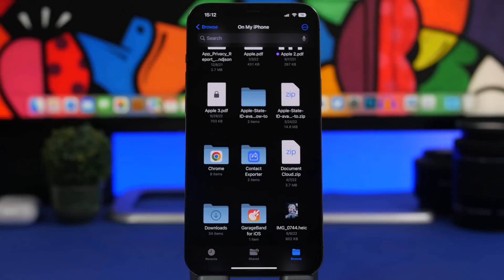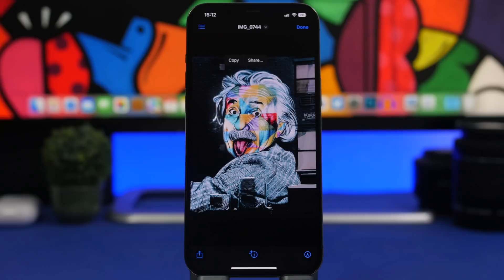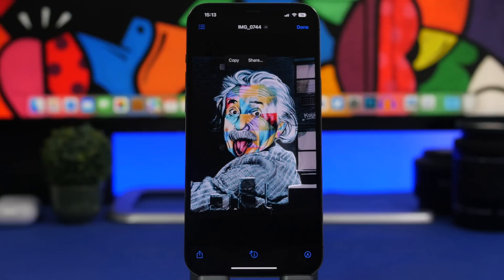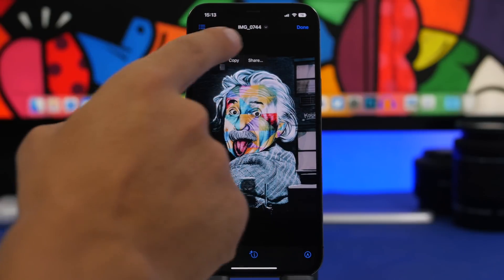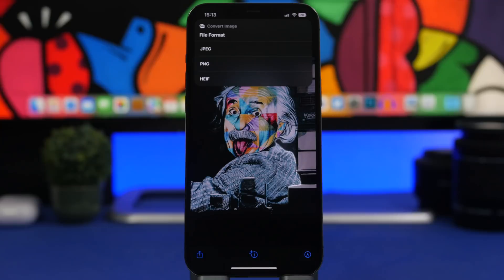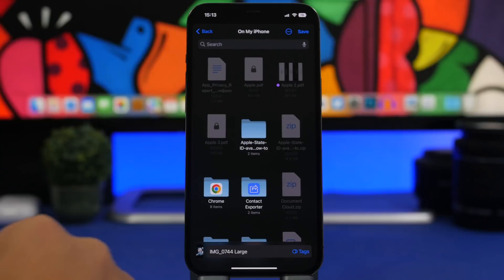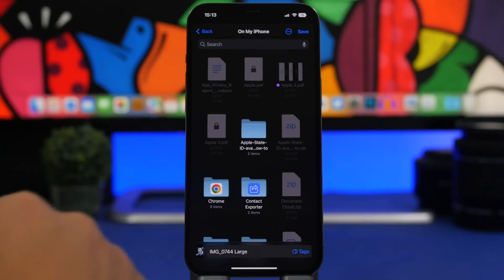The Files app has also gotten some new features. Just like in the Photos app, you can remove the background from a photo directly in Files — tap and hold the subject and it works the same way. Additionally, you can convert photos right from the Files app without a third-party app. Open a photo, tap the arrow next to the filename, tap Export, and you'll get format options: JPEG, PNG, and HEIF. You can also choose the export size — for example, Large — and then save it wherever you want.